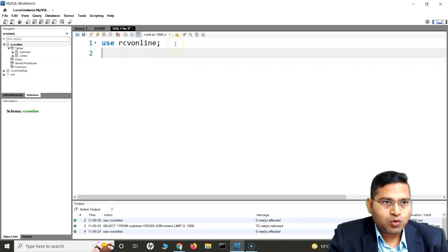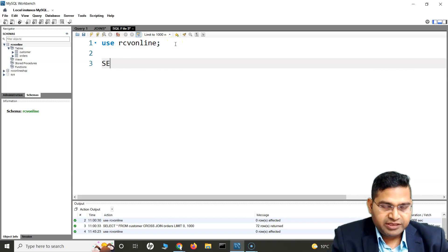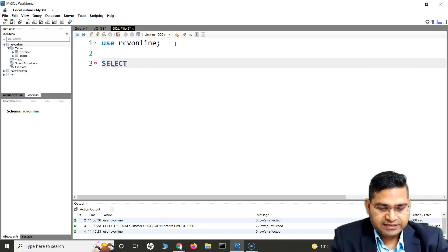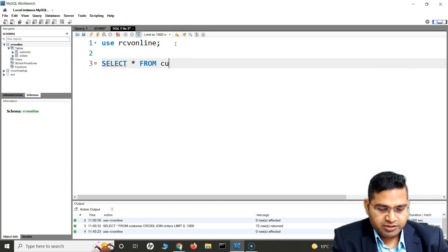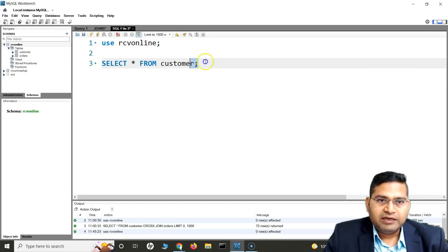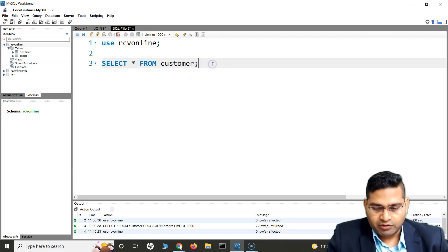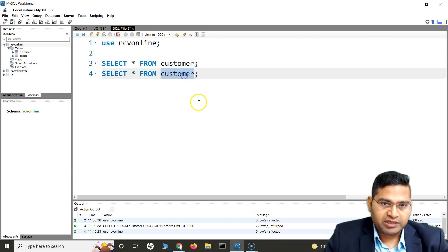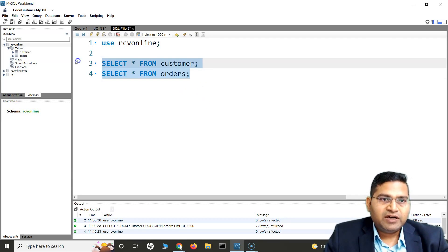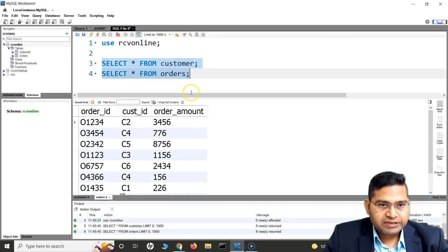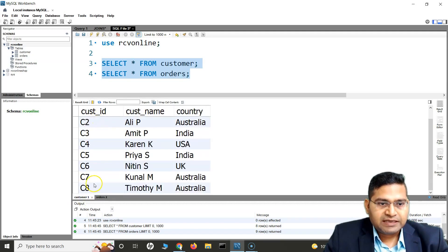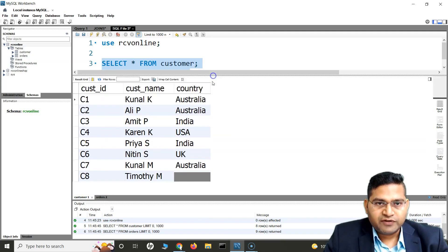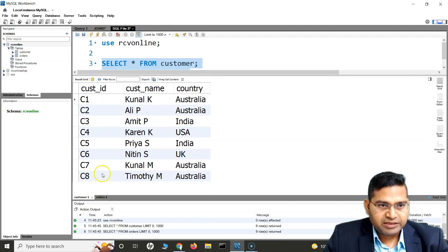Now let's see what items are in both tables. I'll say SELECT * to display all the rows from the customer table, and then the same thing for the orders table. Let me write the query and run these — if I run these, you will see this is the customer table.